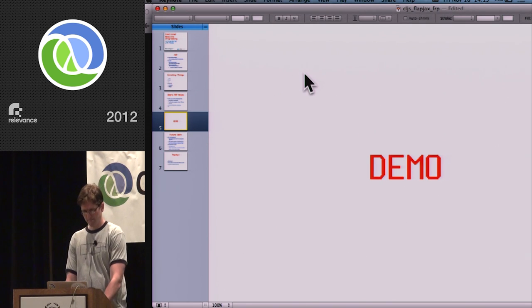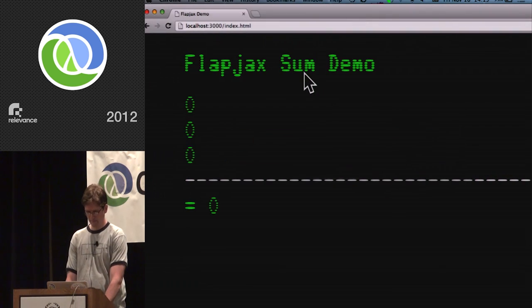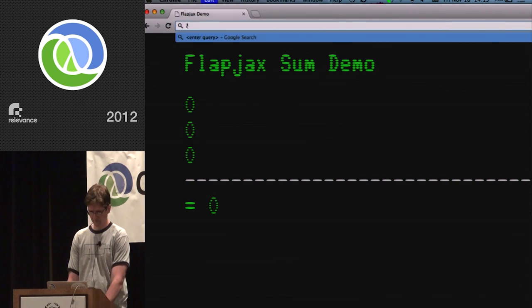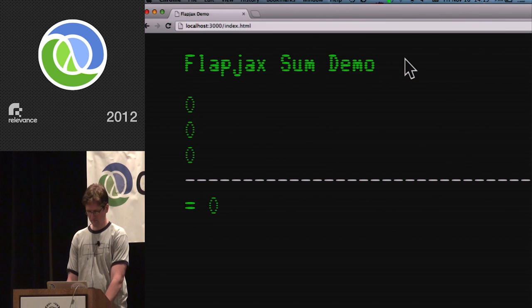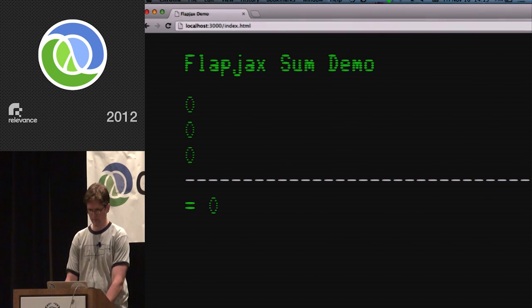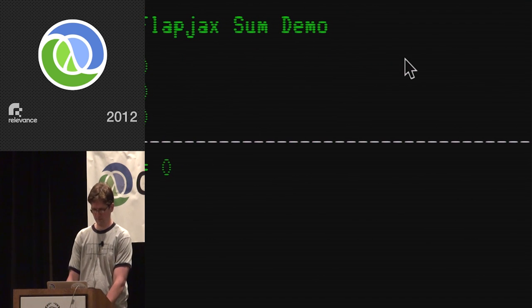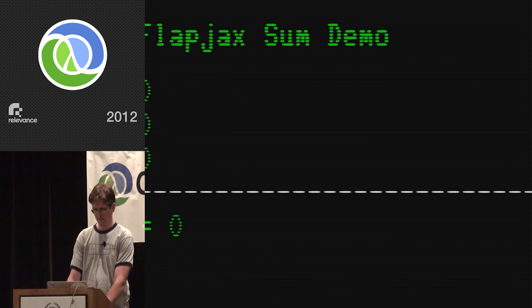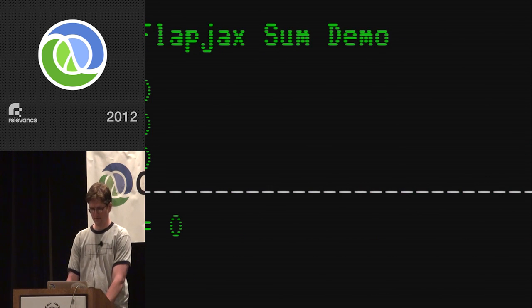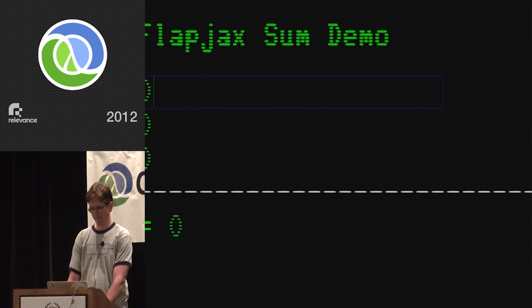Demo time. Here's how it looks — does it look awesome? We're traveling back in time.